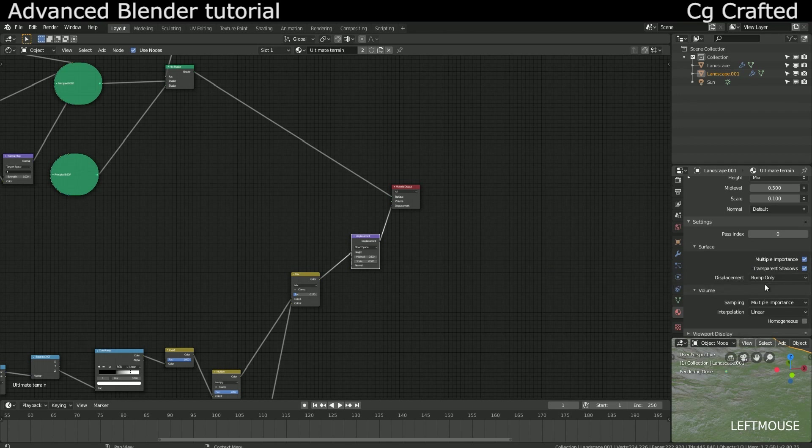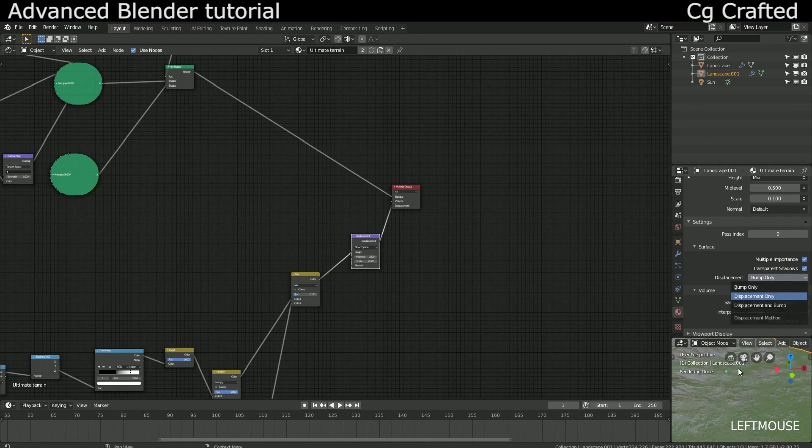Well, not really nothing, I would call it something as it's easy to change this into displacement only mode and this is when the adaptive subdivision starts to shine.